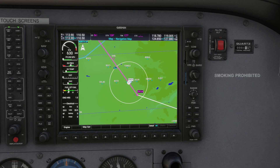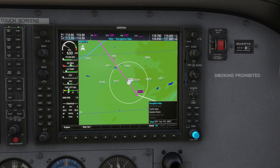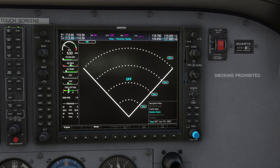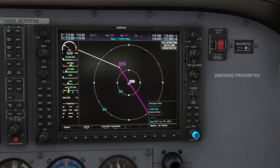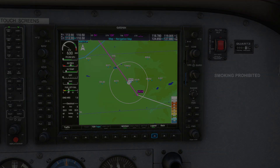The MFD's features can be accessed using the FMS knobs. Rotate the large FMS knob to navigate through major page groups and the small knob for subpages. Use the buttons below the MFD to adjust further.